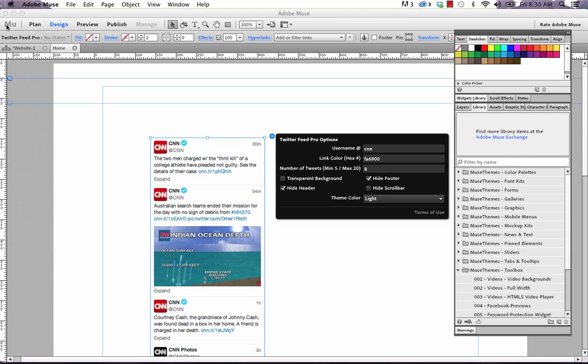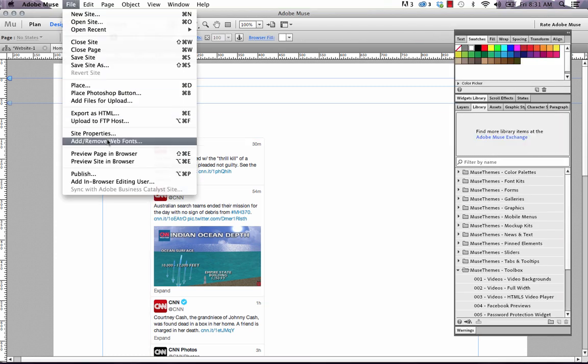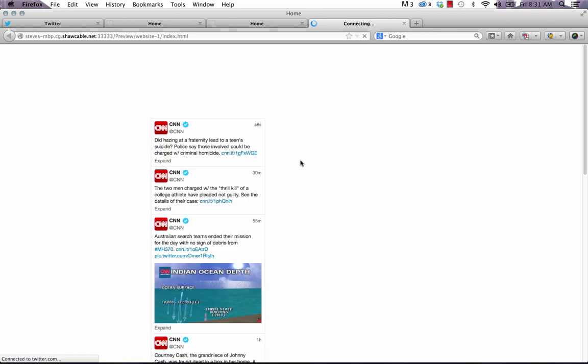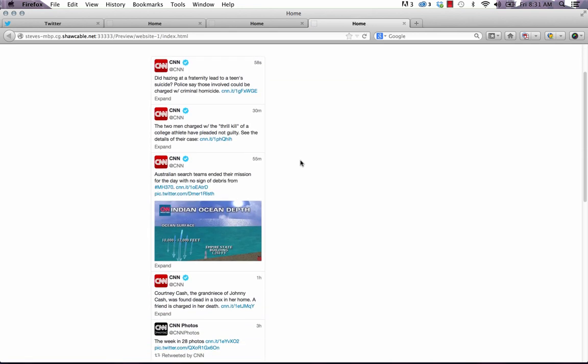So that's it. That's the Twitter Feed Pro widget. And let me preview this in the browser one last time to show you how it looks. That's it. Enjoy. We hope this helps you embed Twitter in your site a little bit faster and cleaner. And let us know if you have any trouble. Cheers.